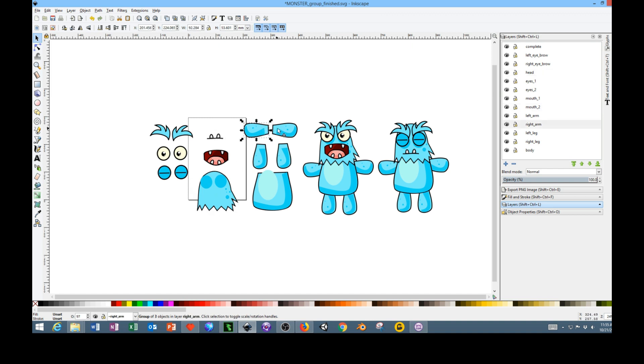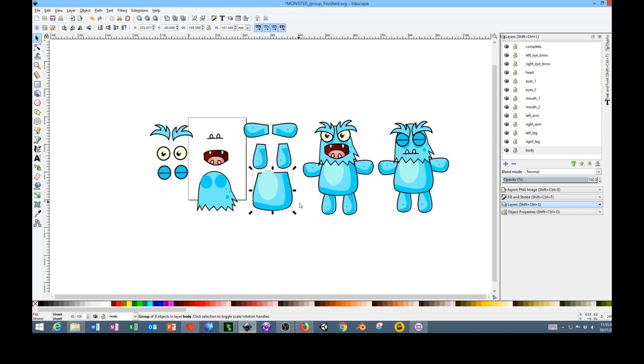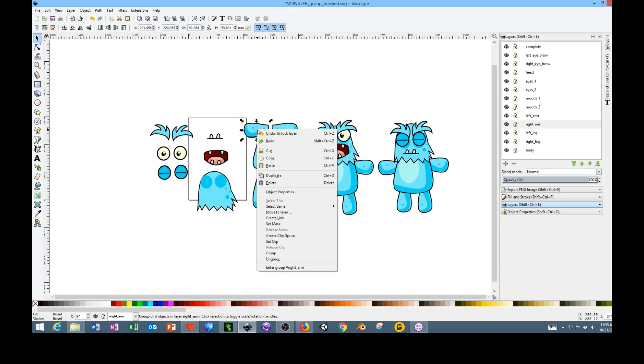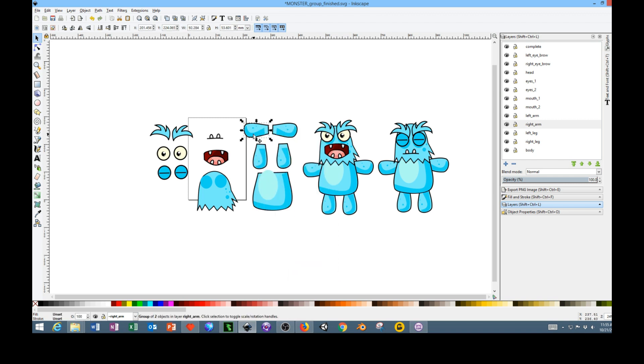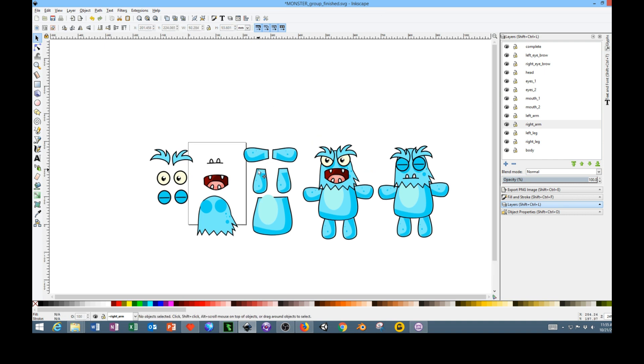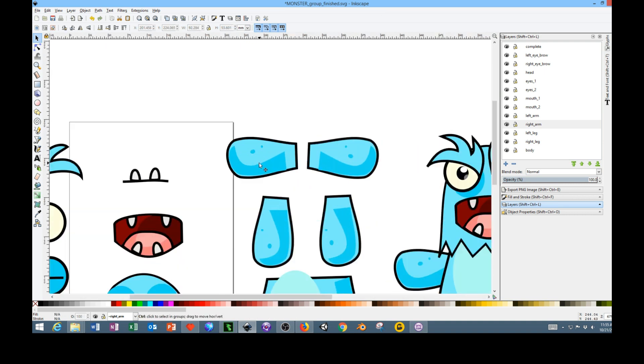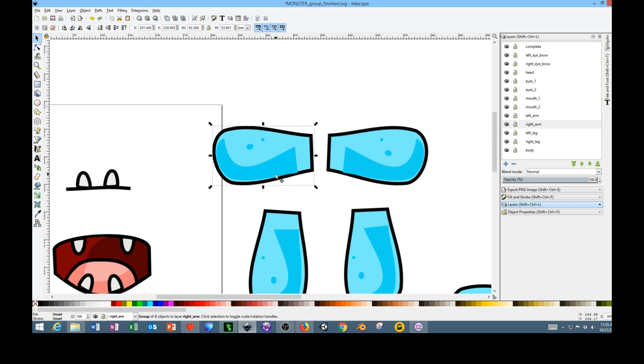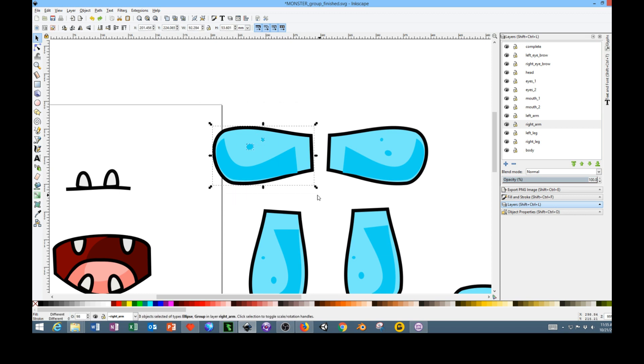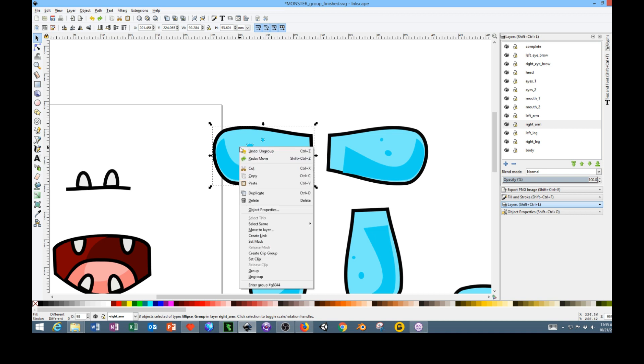I've exported each one of these out as groups. The way to make a group is you basically select all the pieces of the object. If I ungroup it you can see it's made up of a lot of separate pieces. If I zoom in you can see that each one of these pieces are separate.